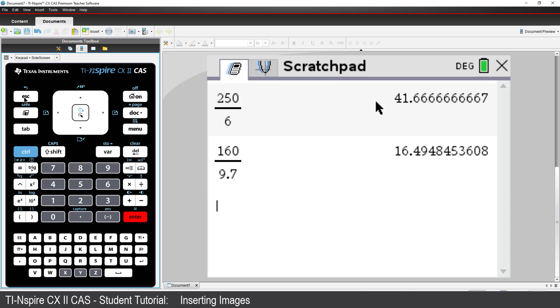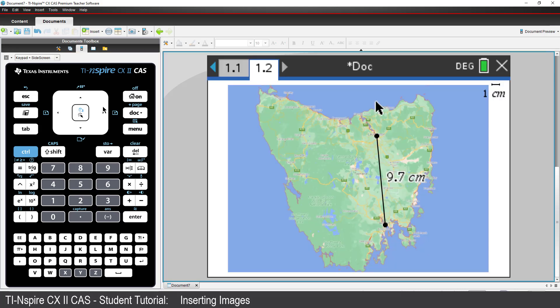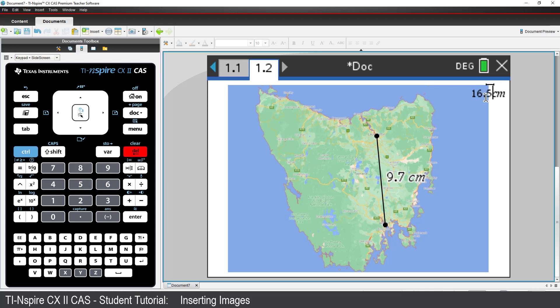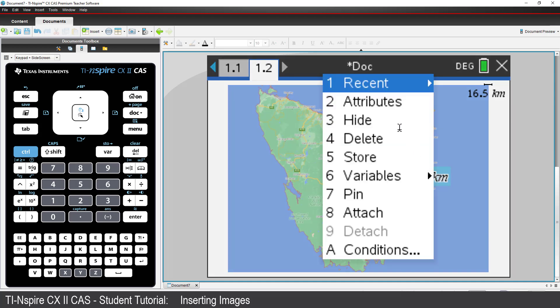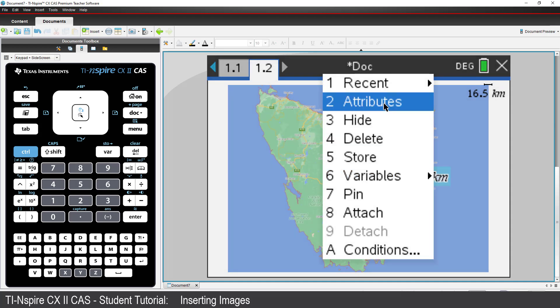Press Escape to return to the document. Click on the scale in the top right hand corner and change it so that each centimetre on the screen now reads 16.5 kilometres. Notice that the distance between Launceston and Hobart now displays as 160 kilometres.